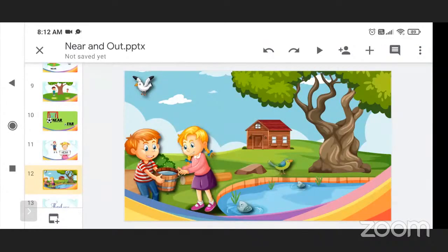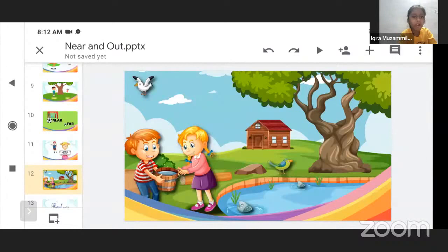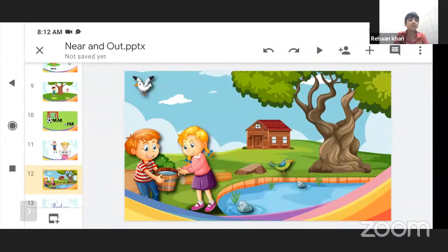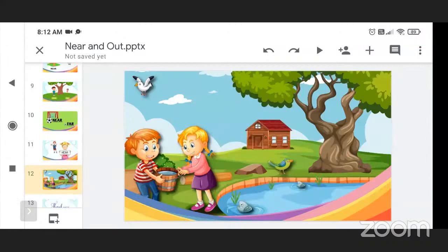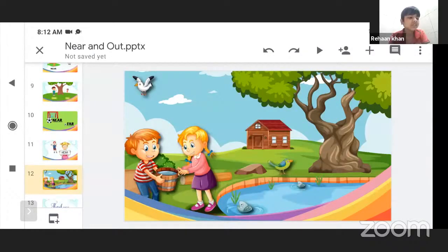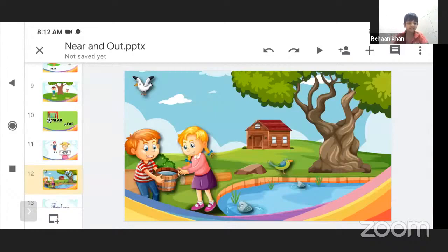And where are the fishes? The fish is under the pond. One fish is near to the bird and one fish is near to the girl.